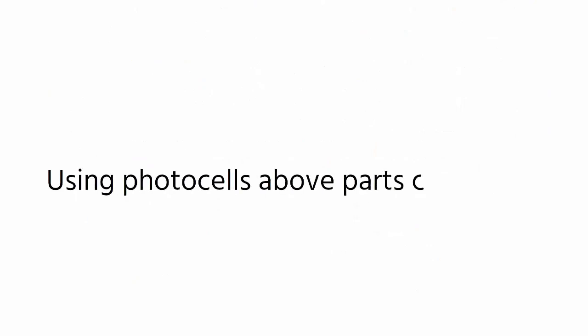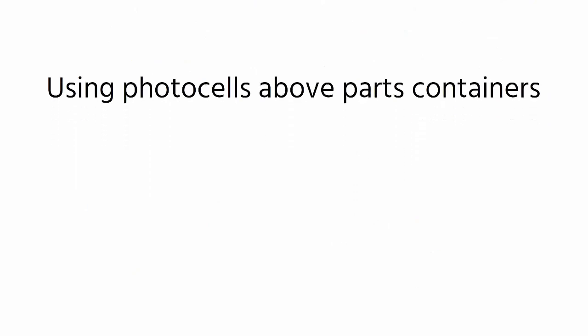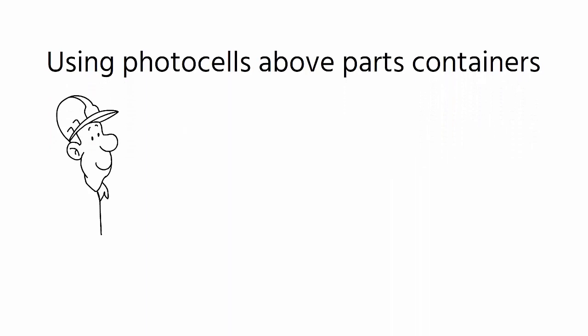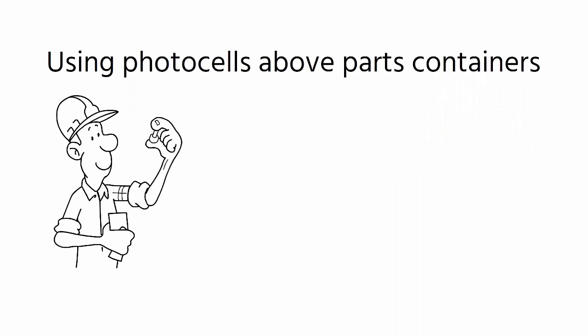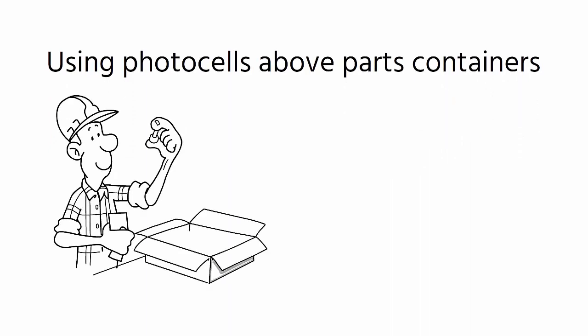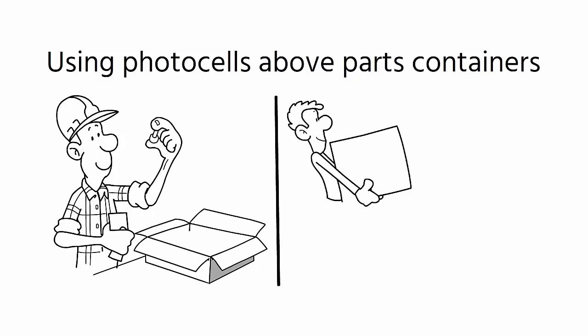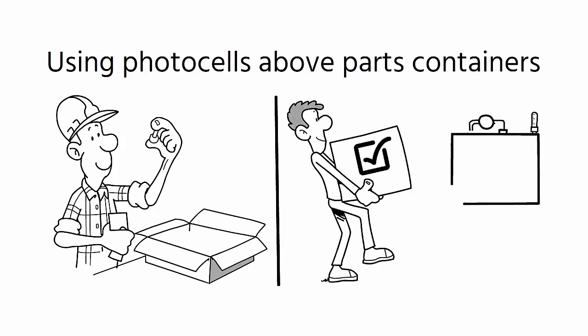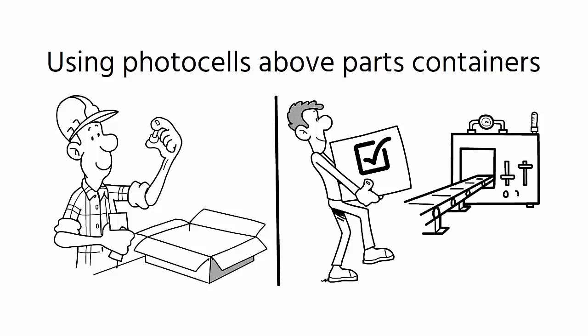Another example is using photocells above parts containers to prevent the product from moving to the next stage if the operator's hands have not broken the light to obtain the necessary parts. This method helps to ensure that the operator selects the correct parts before moving on to the next stage of production.